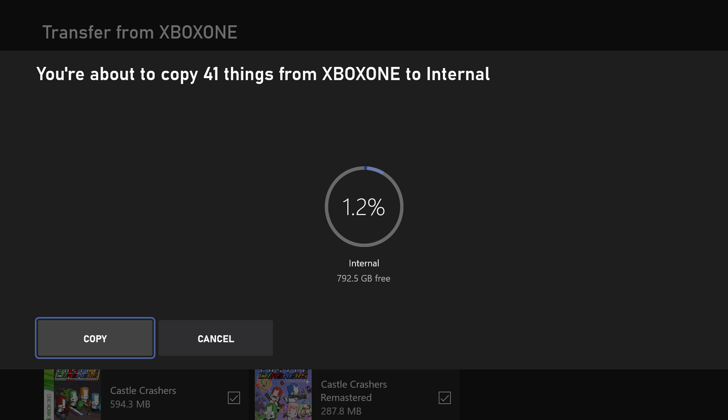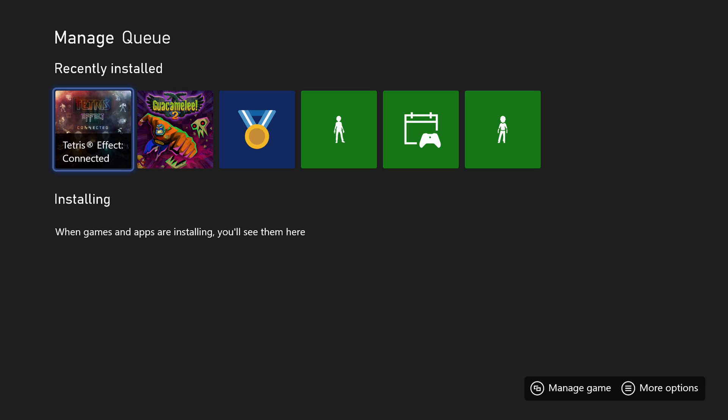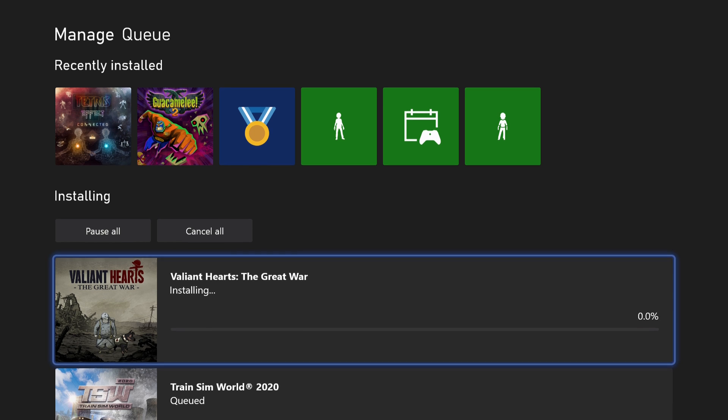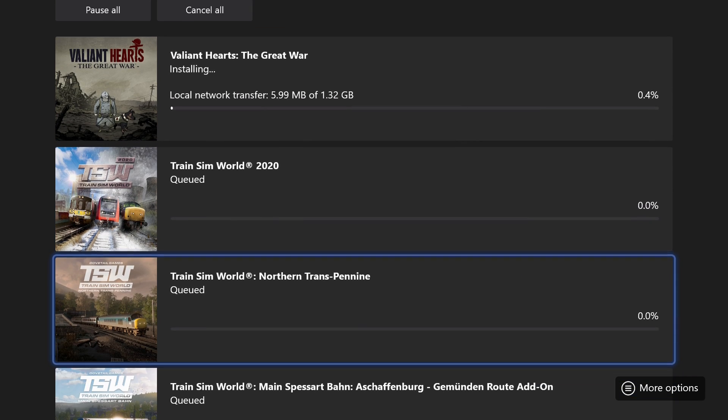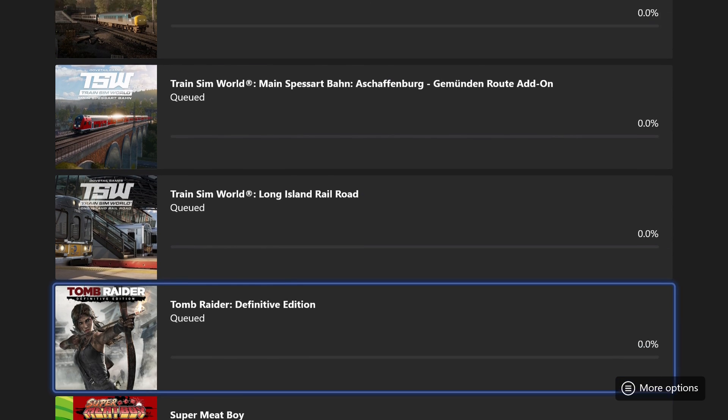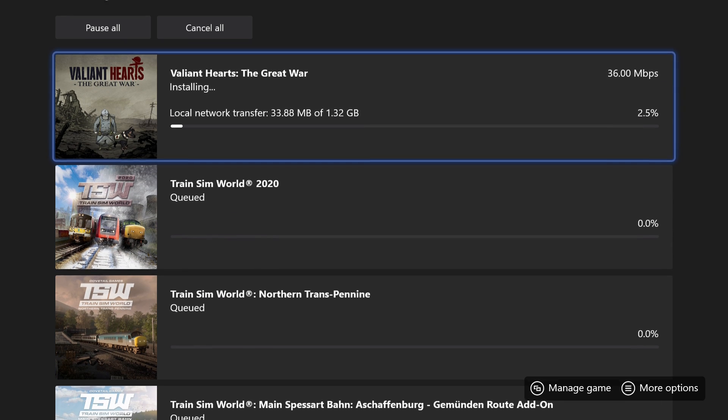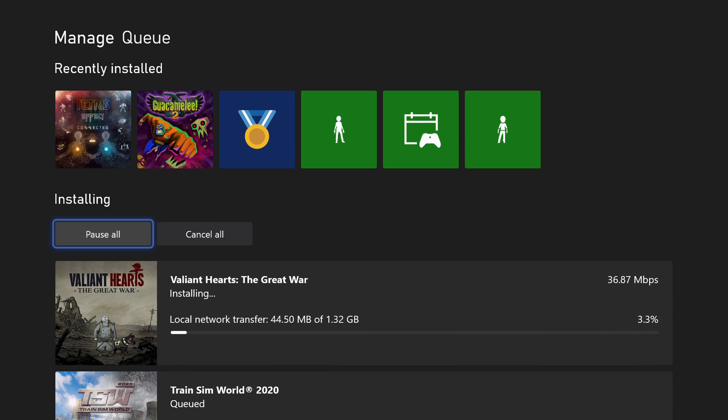You'll see the queue pop up. And this is going to take a while to do network transferring here. I would suggest if you have a lot of data to transfer over to do this overnight because this is going to take a bit of time. And you're not going to be able to do anything with your console because if you start a game, it's going to pause the queue. It's not going to transfer anything while it's doing that. So the first thing I would say to do is do this overnight and let this transfer push through.